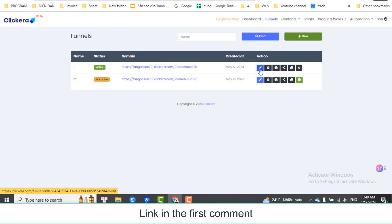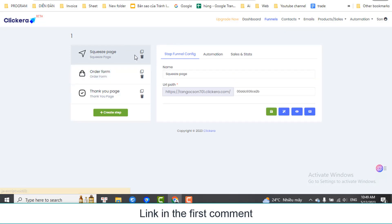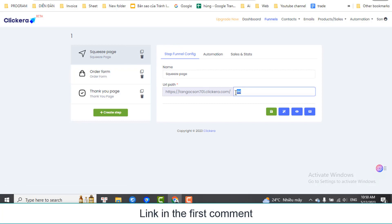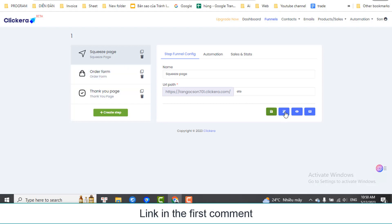Click here to Edit Funnel. You can name the page and the page you're on. Click here to edit this page.